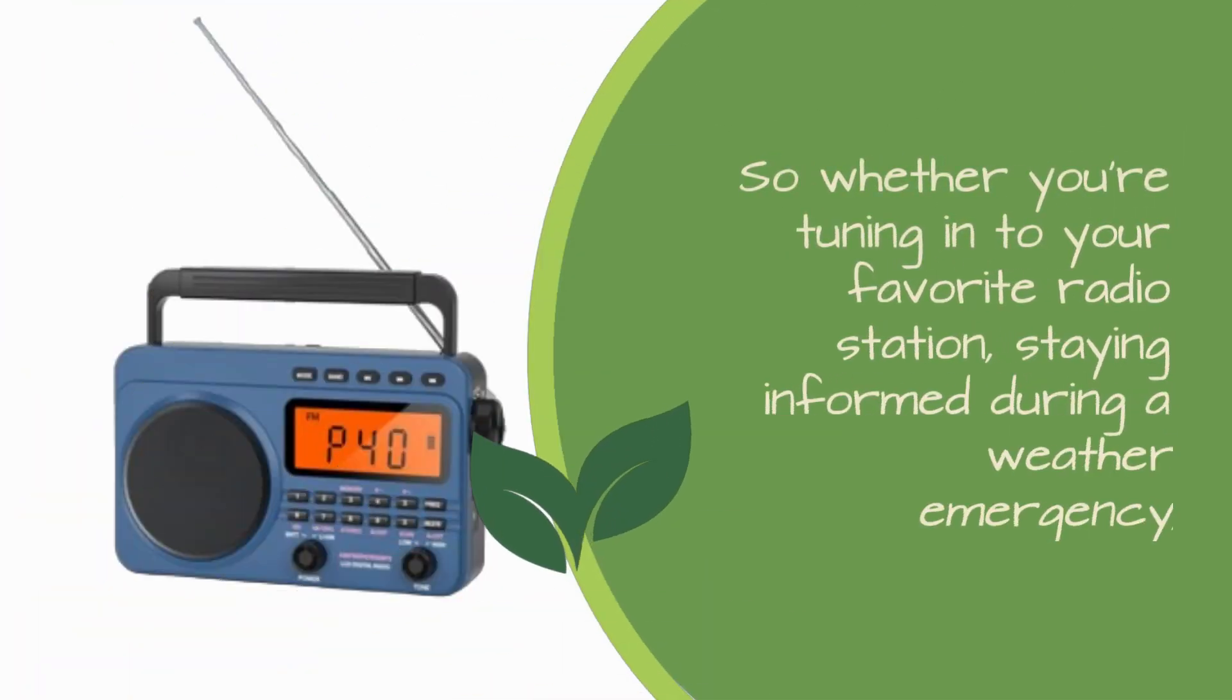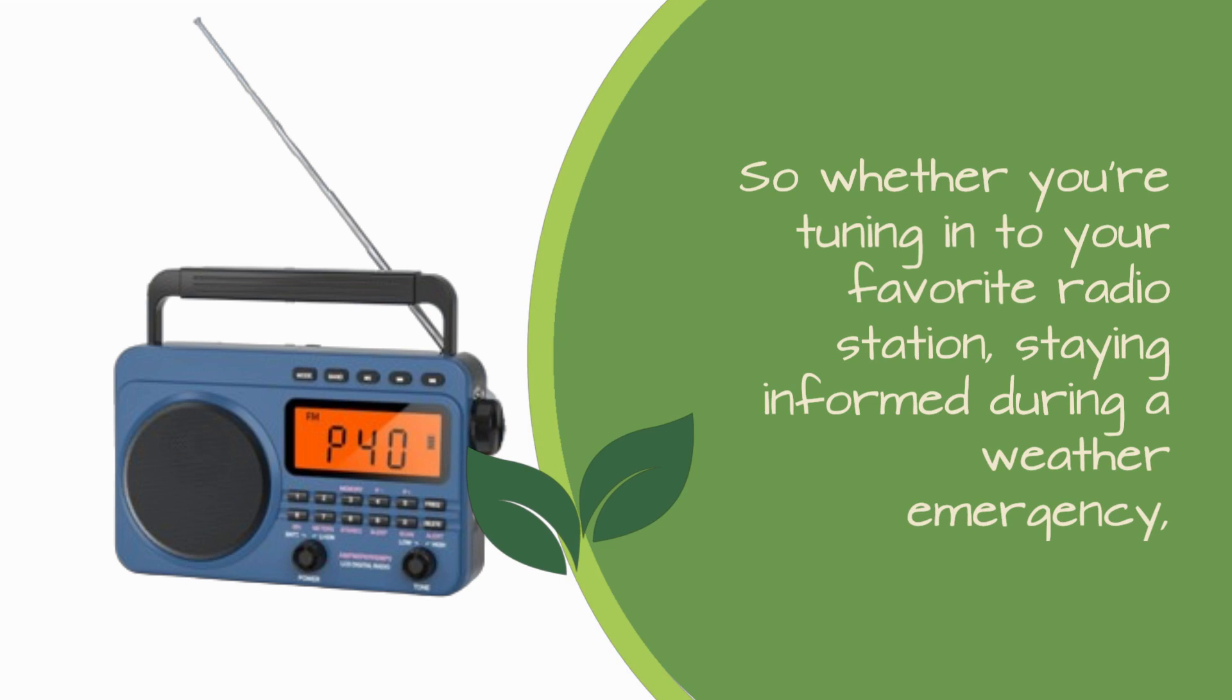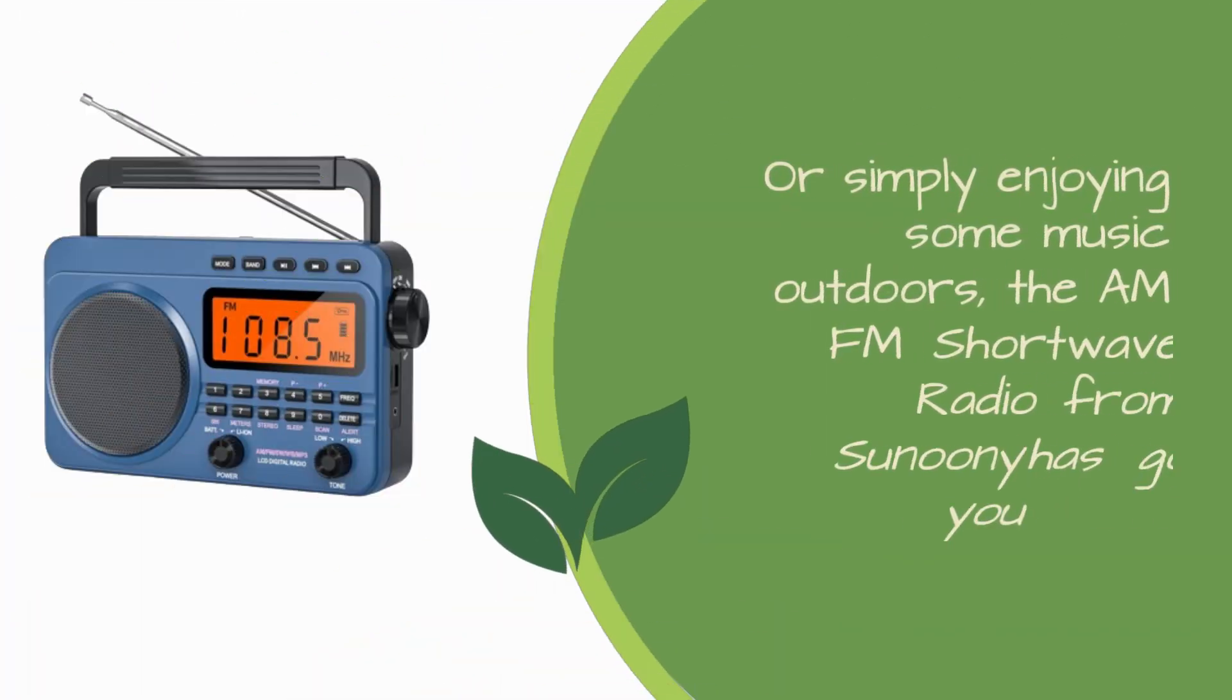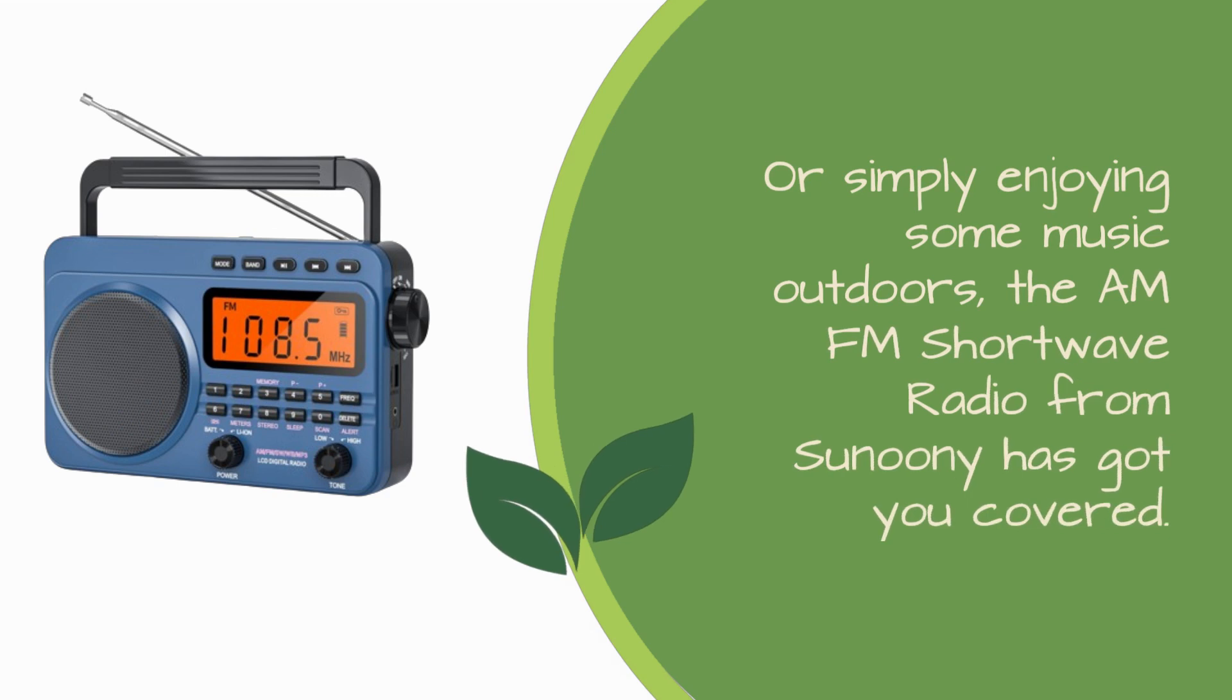So whether you're tuning in to your favorite radio station, staying informed during a weather emergency, or simply enjoying some music outdoors, the AM-FM shortwave radio from Sununi has got you covered.